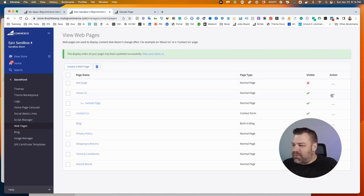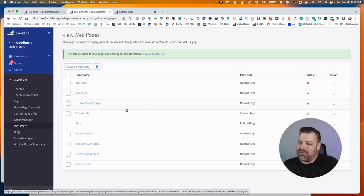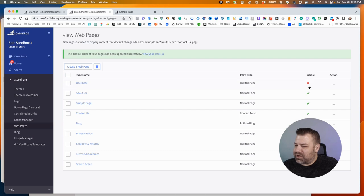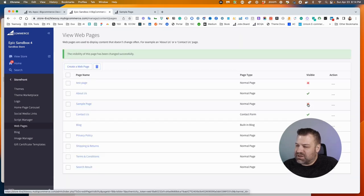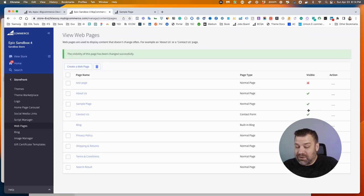But everything that is checkmarked should be able to show up in the menu. And if it's not checkmarked, like this test page here, then it's just not going to show up. You can change the checkmarks here just by clicking on them. So that would take it out of the menu and that would bring it back.